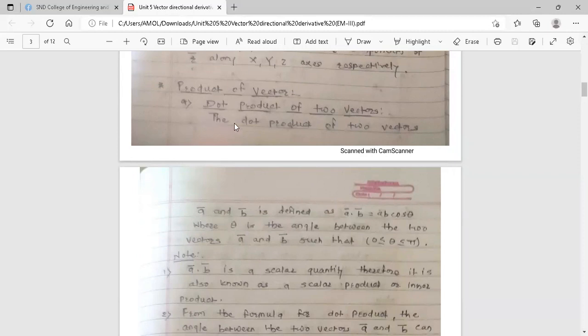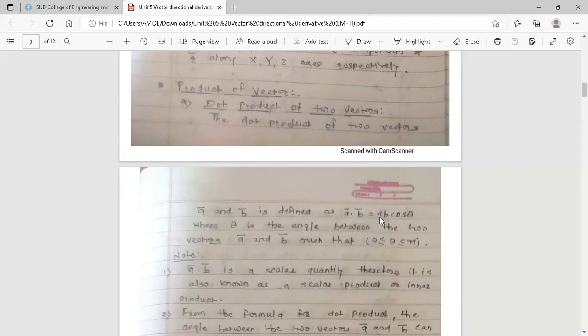Now, products of vectors. There are two types of products. The first is the dot product of two vectors. The dot product of ā and b̄ is defined as ā·b̄ = ab cosθ, where θ is the angle between the two vectors ā and b̄ such that θ lies between 0 to π. Here a and b are the magnitudes of ā and b̄ respectively.